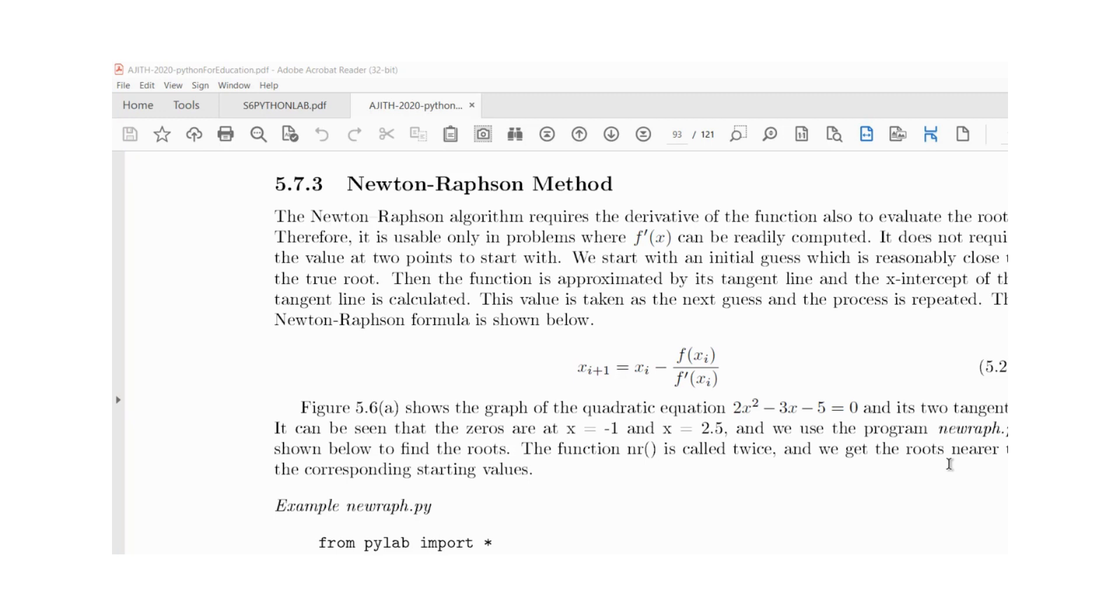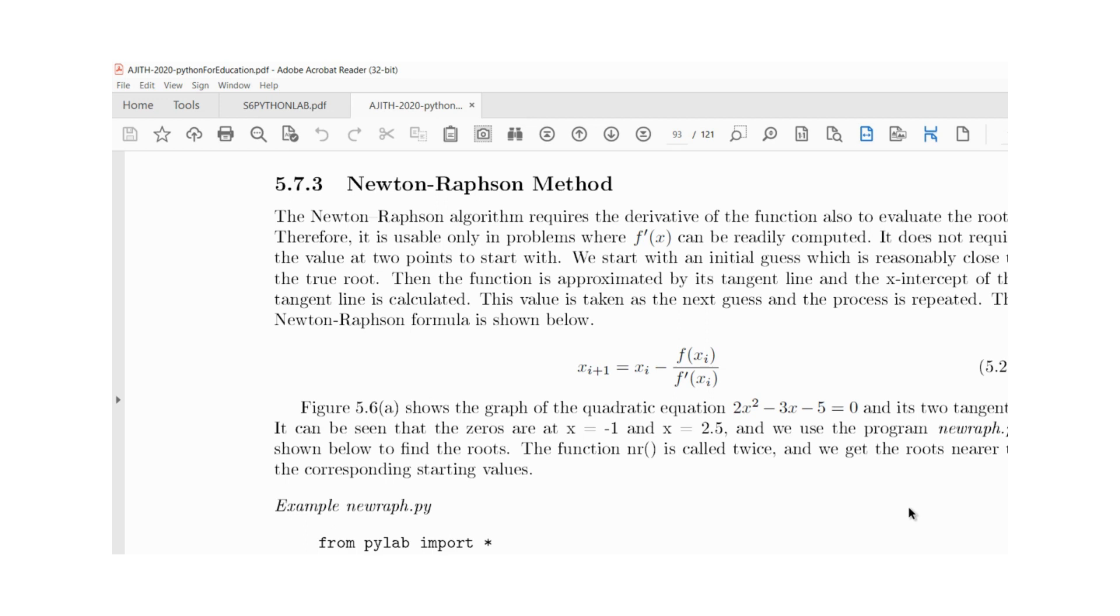Welcome to this video. In this video we will study how to write the Python program to solve an equation using Newton-Raphson method. We will look at the Newton-Raphson formula and how to implement it in a Python program.